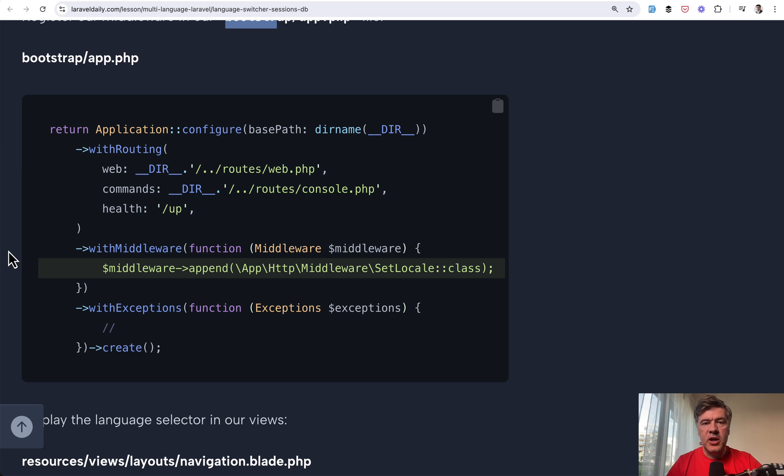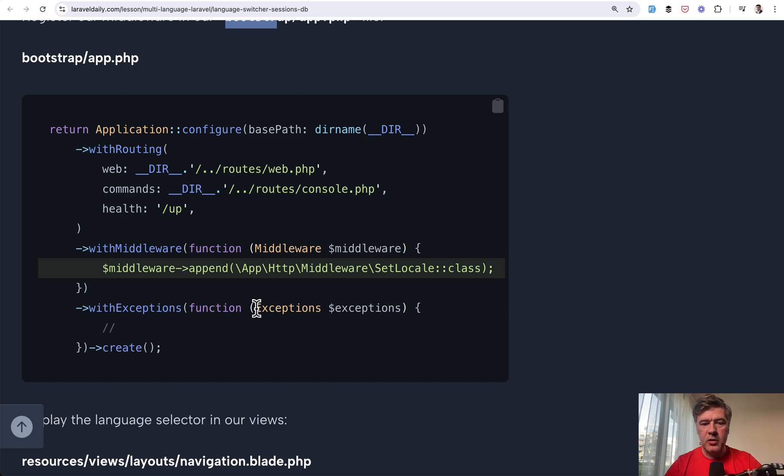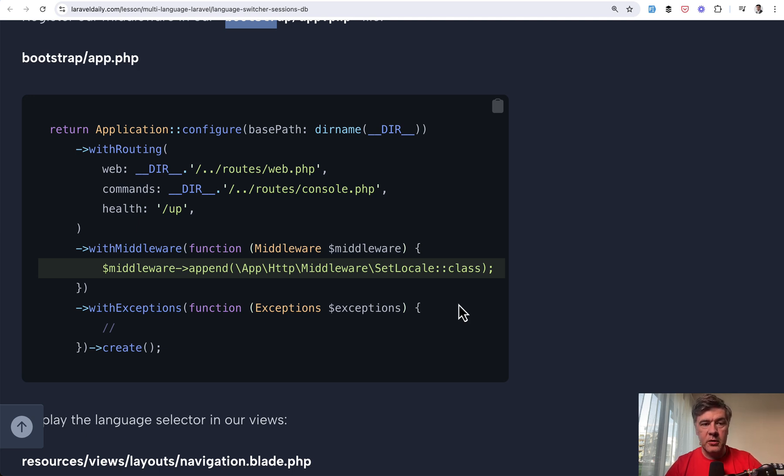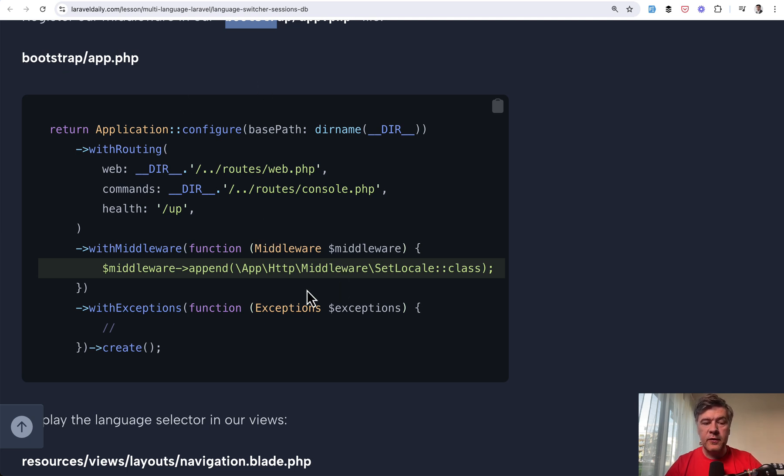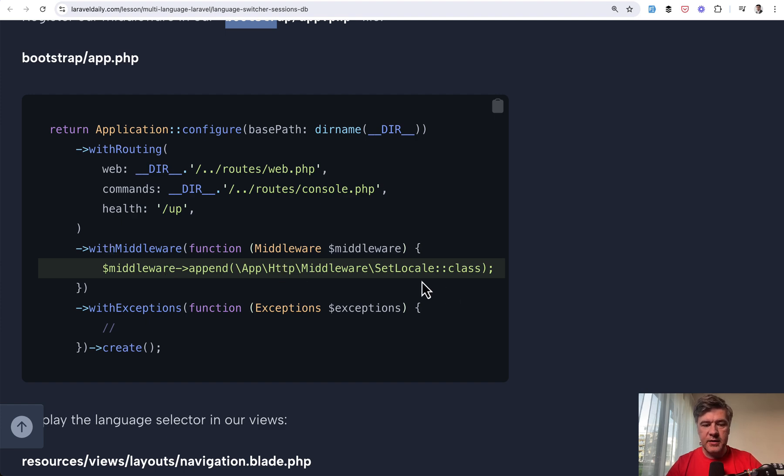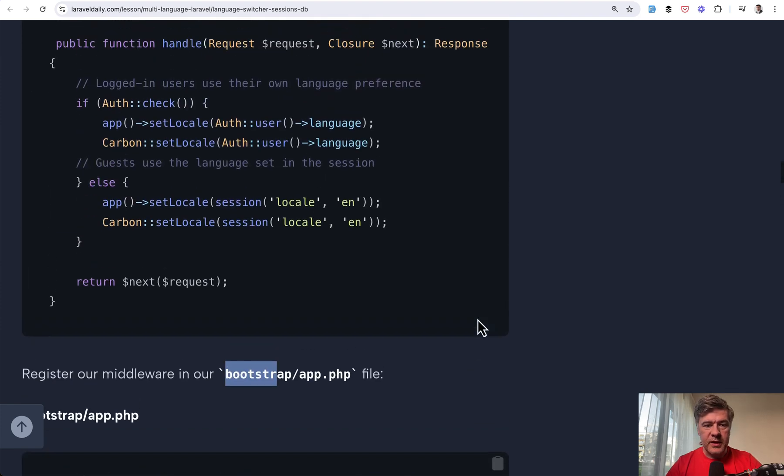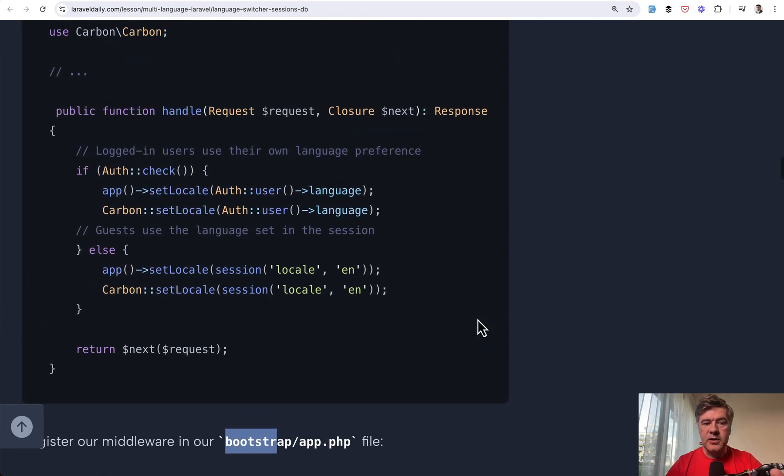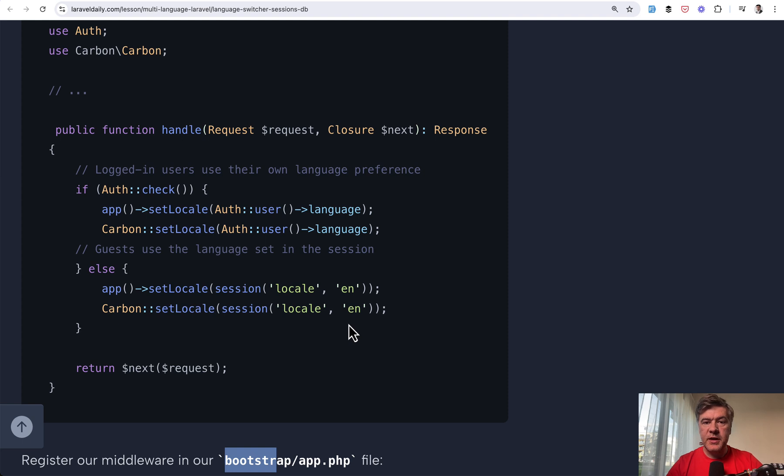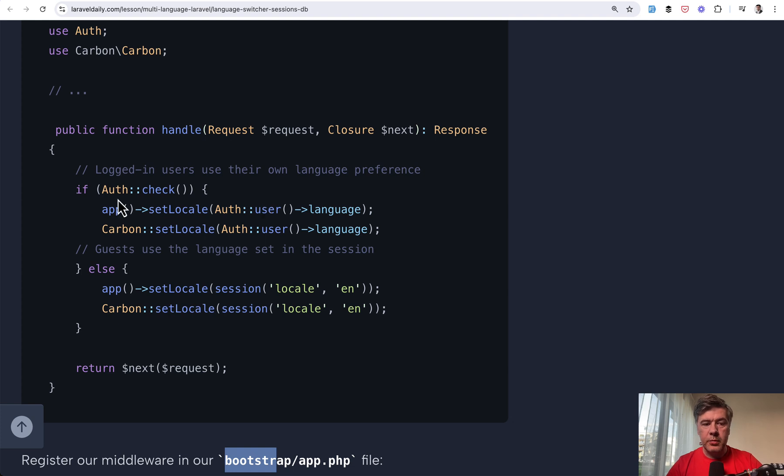The second change is usually with locales, with languages, we use middlewares to set the current locale. So the place to put those middlewares has changed. So it used to be app HTTP kernel PHP, and now it's in bootstrap app PHP. That changed with Laravel 11. So if you want to append global middleware, like setting the locale, that is the syntax. So for example, that set locale looks like this. You're setting the locale based on user language or default fallback English. And you set both for application and for carbon configuration.